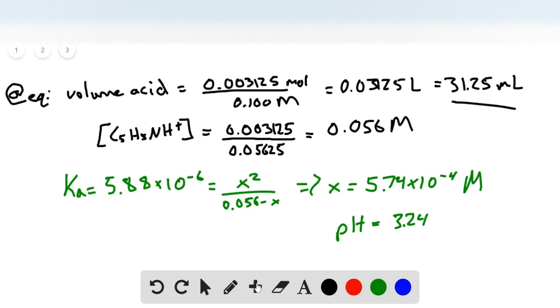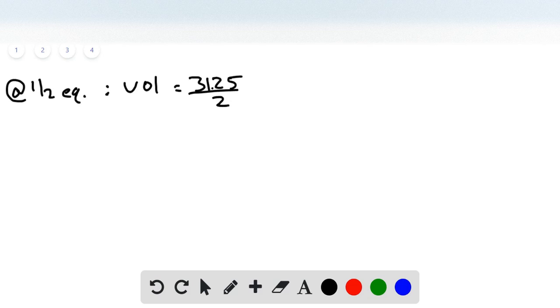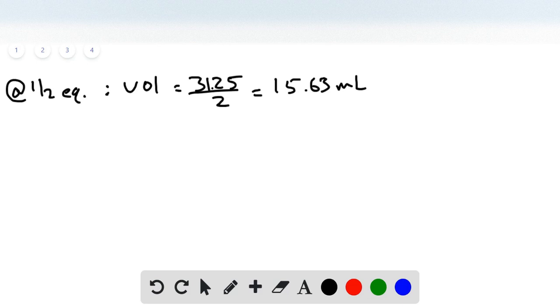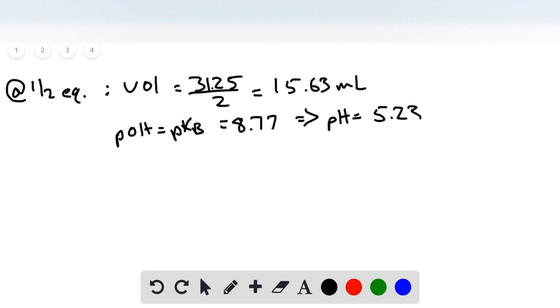At half the equivalence point, the volume is simply the equivalence volume divided by 2: 31.25 divided by 2 gives 15.63 milliliters. At half equivalence, pOH equals pKb, which is 8.77. Therefore pH equals 5.23 at the half-equivalence point.